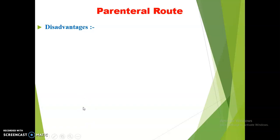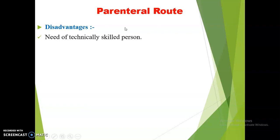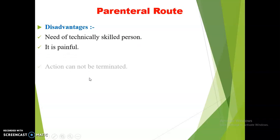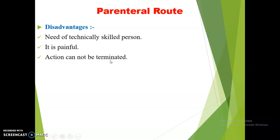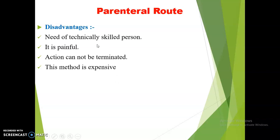Though the parenteral route has many advantages, the disadvantages are as follows. Drug administration by parenteral route is not possible by self-medication — it needs technically skilled persons such as physicians or nurses. Injections are generally painful, and once a drug is injected into the body, the action cannot be terminated, altered, or stopped. The injection or inhalation method is expensive because it requires skilled personnel and specific apparatus, and is less safe.